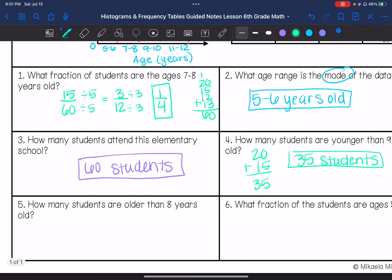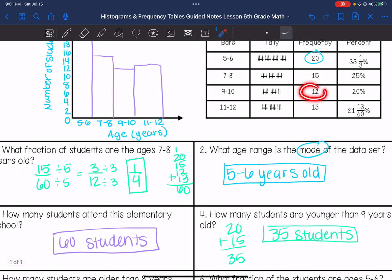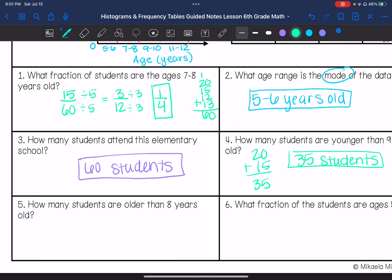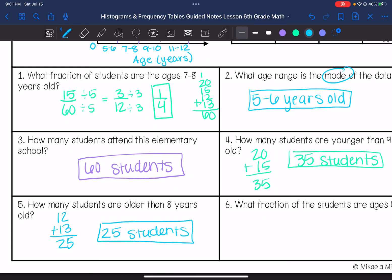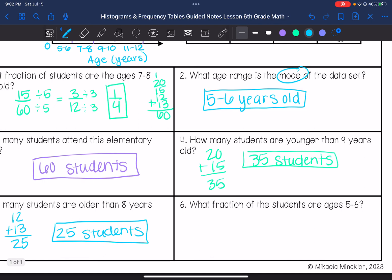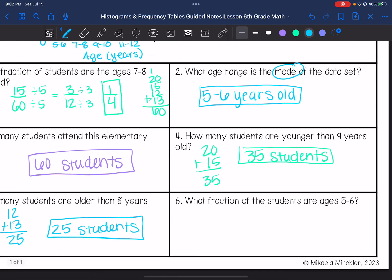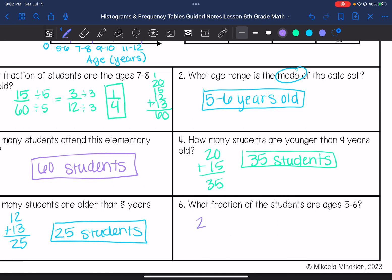How many students are older than 8 years old? We have 12 and 13, so 25 students. Then, what fraction of the students are ages 5 to 6? Ages 5 to 6 is 20 out of 60. I can simplify this — that is 1 third.